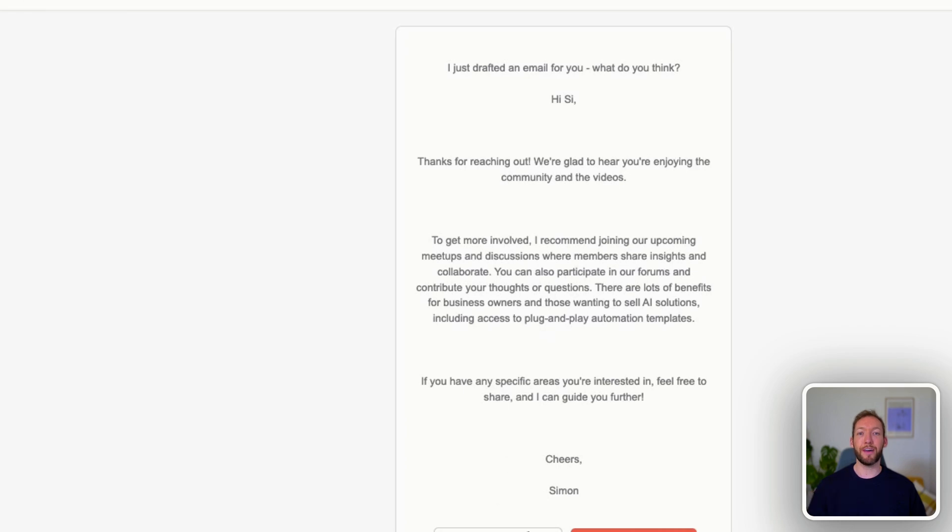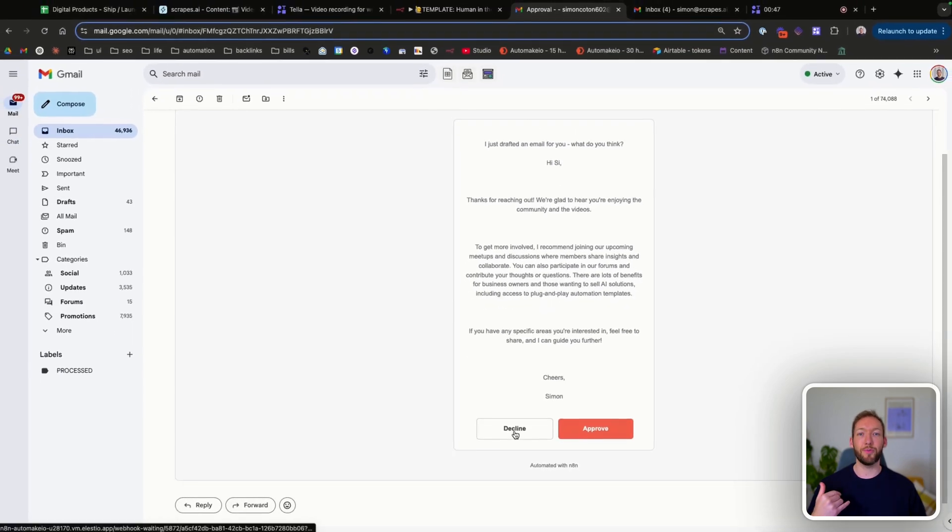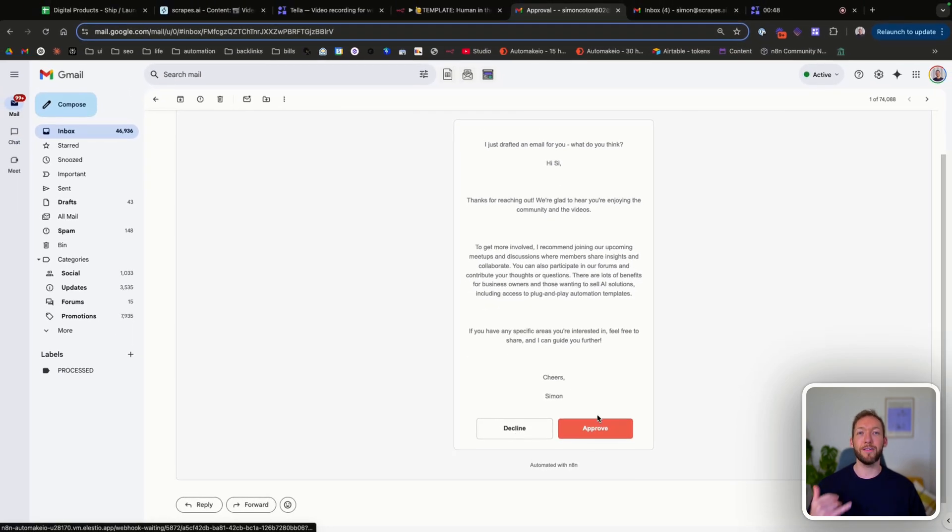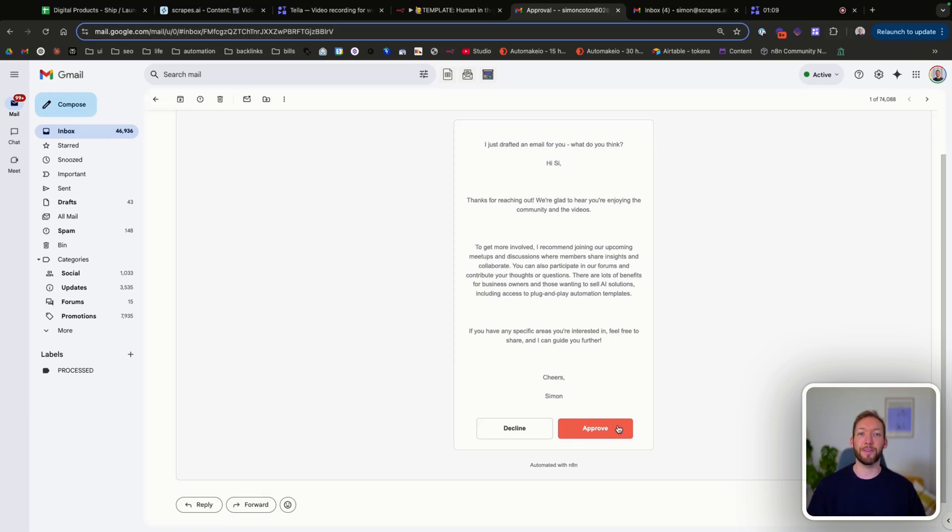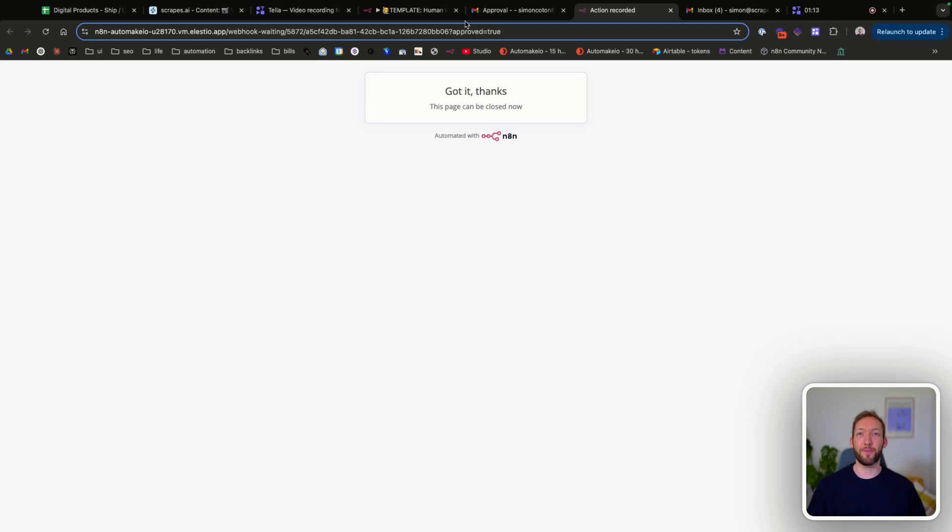And we have a choice here as a human support agent. Do we want to decline it or approve it? And then we take actions based on decline or approve. So we're going to hit approve here and see exactly what happens. So we get a page that confirms our approval.